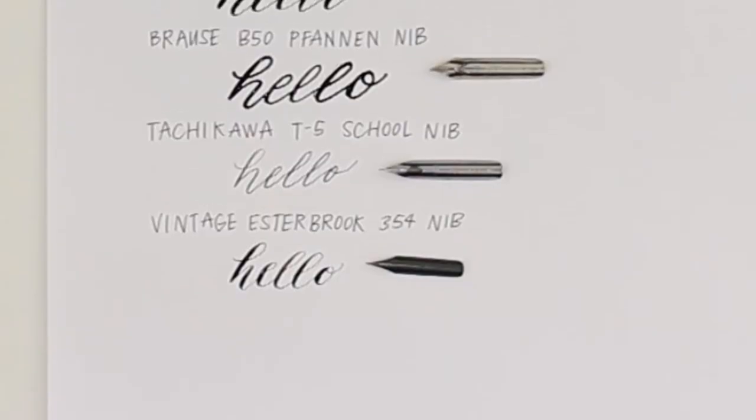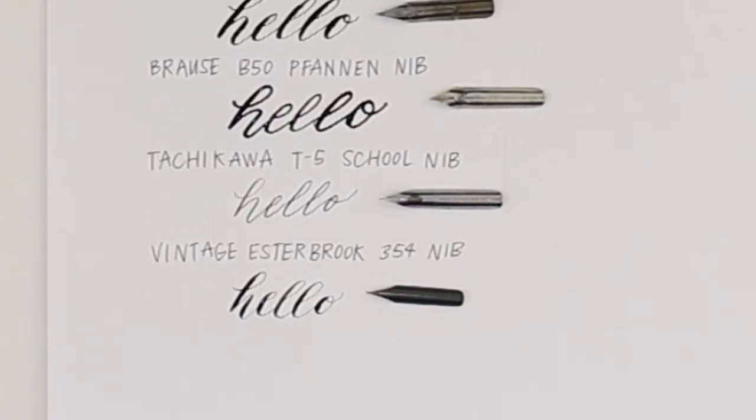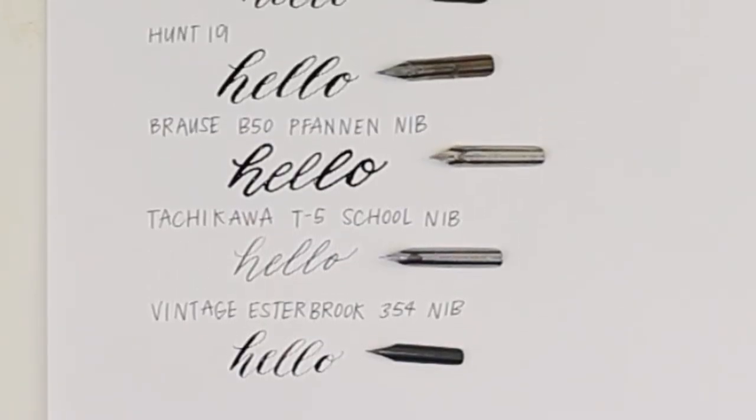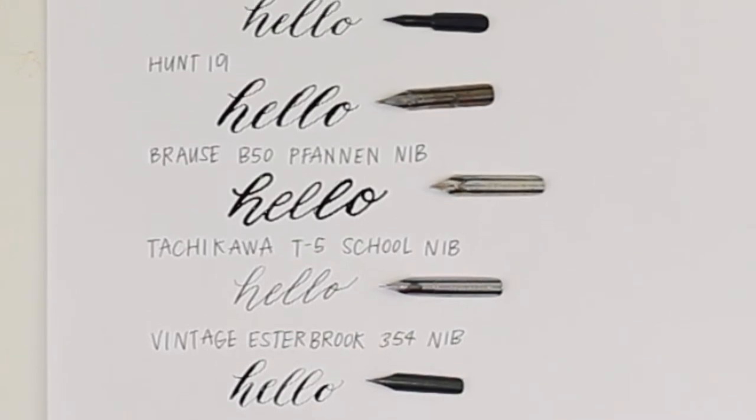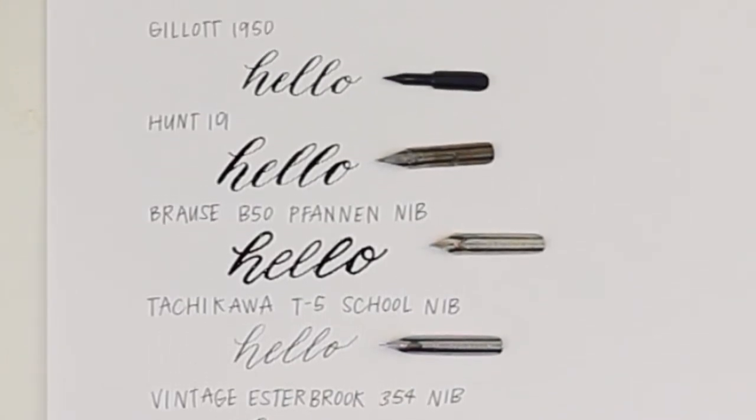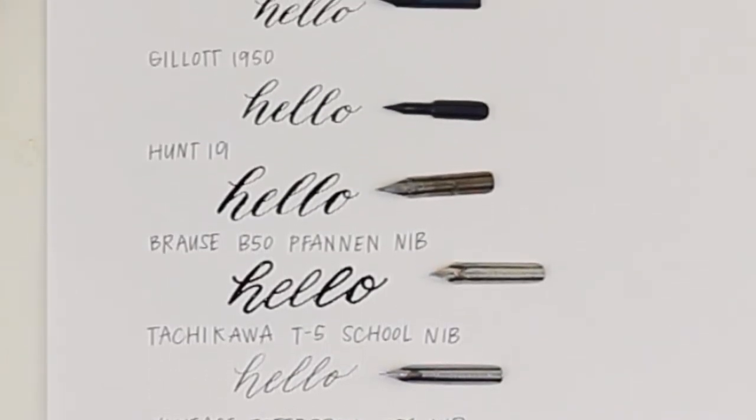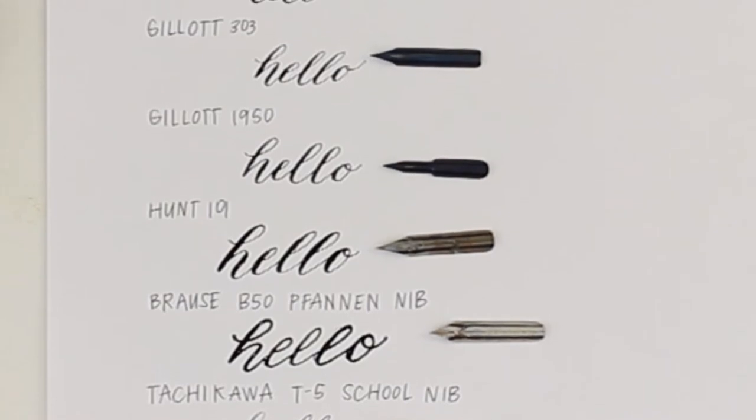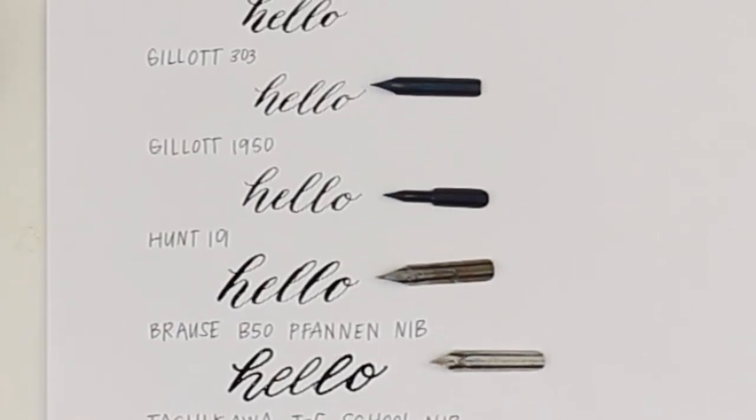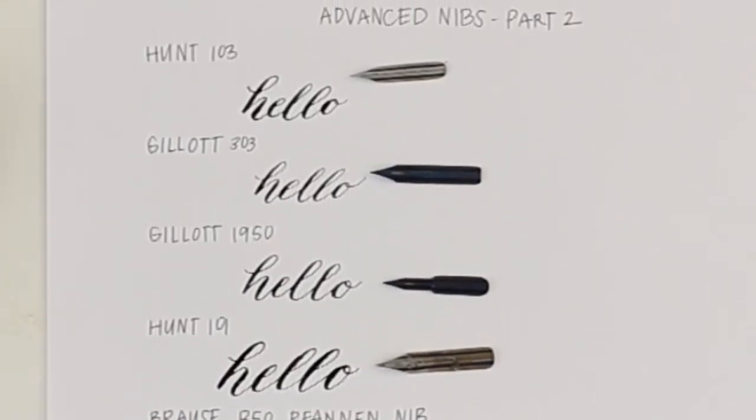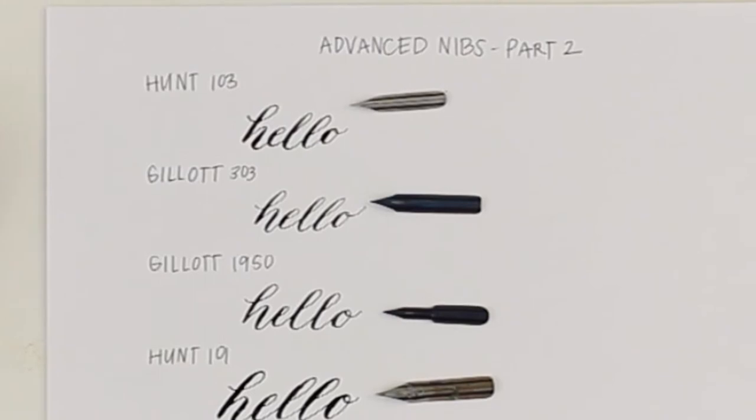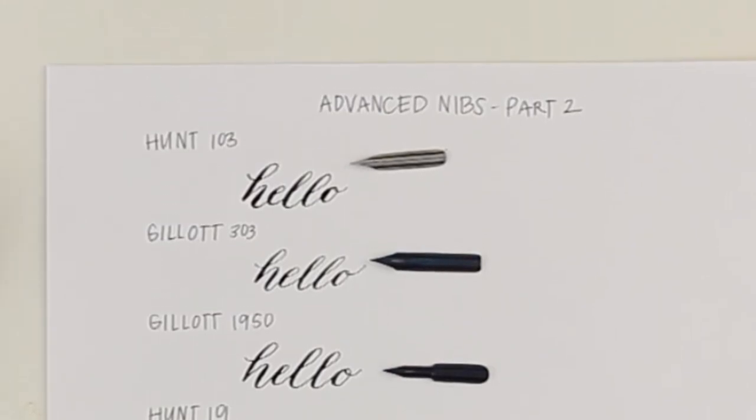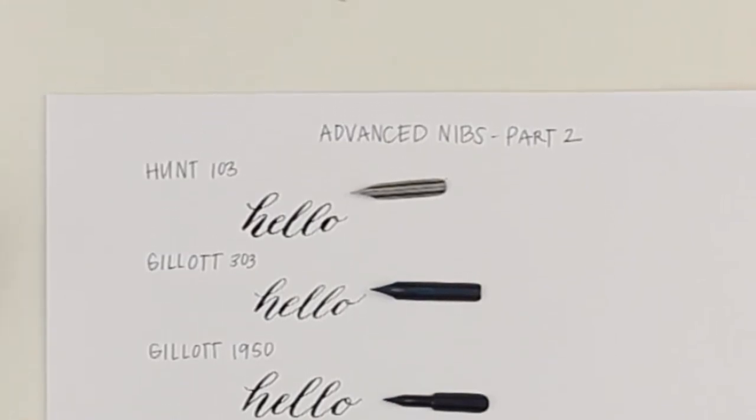I posted three videos all about my favorite nibs for beginners, intermediate, and another advanced calligrapher video. This video is the last in a series of four, so if you haven't watched the other three I will link them down in the description box below along with all the nibs I'm using here.